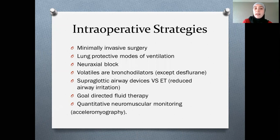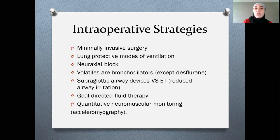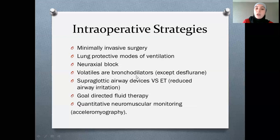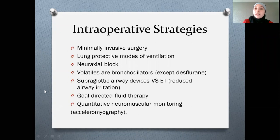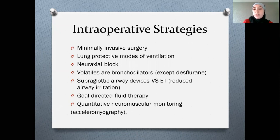We can also try neuraxial blockade — for example, a spinal or epidural — because post-operatively this allows patients to breathe much more easily with better pain control compared to opiates alone. The use of volatile anaesthetic agents during surgery can also be beneficial; most volatiles such as sevoflurane are bronchodilators, with the exception of desflurane. Using a supraglottic airway device in suitable patients can be better than an endotracheal tube by avoiding airway irritation, though this depends on the surgery. Goal-directed fluid therapy is preferable to fluid-loading, and monitoring the neuromuscular junction when using neuromuscular blocking agents is also important.